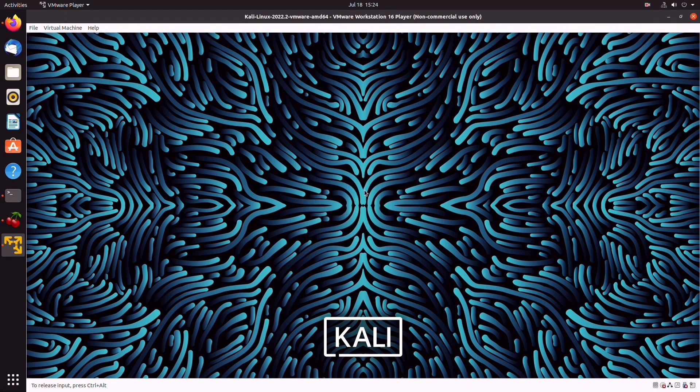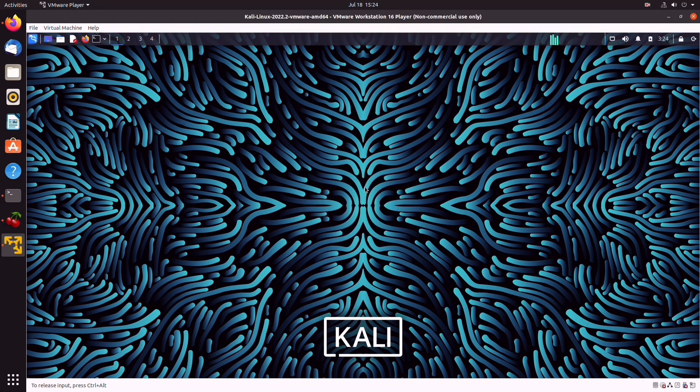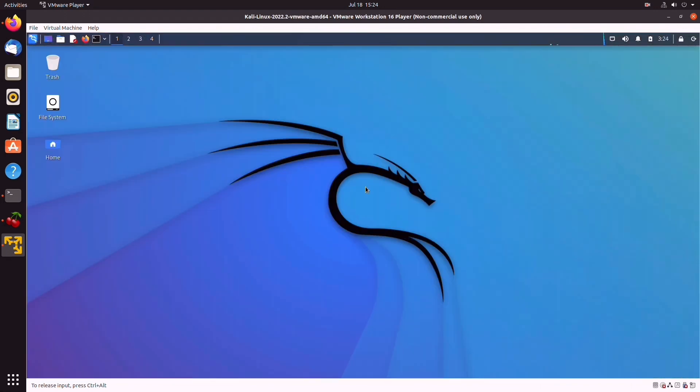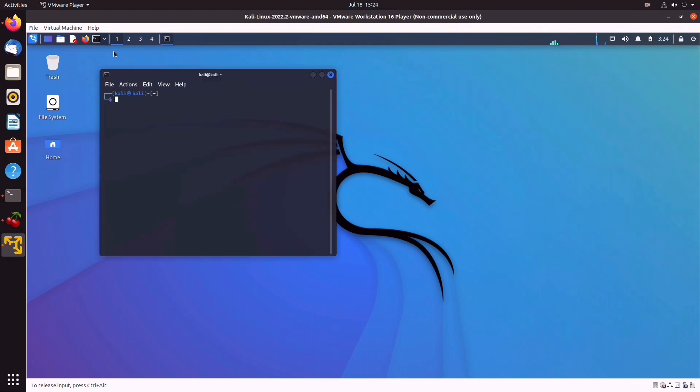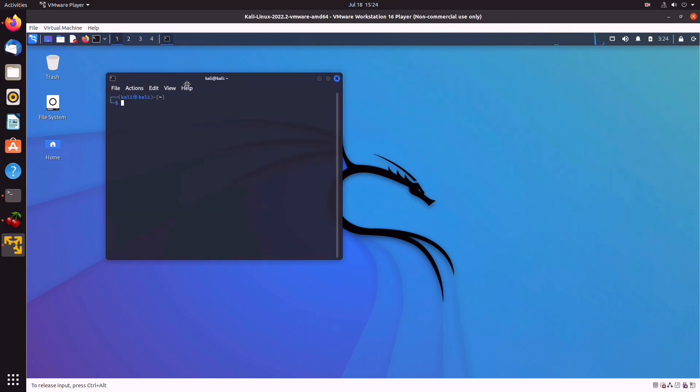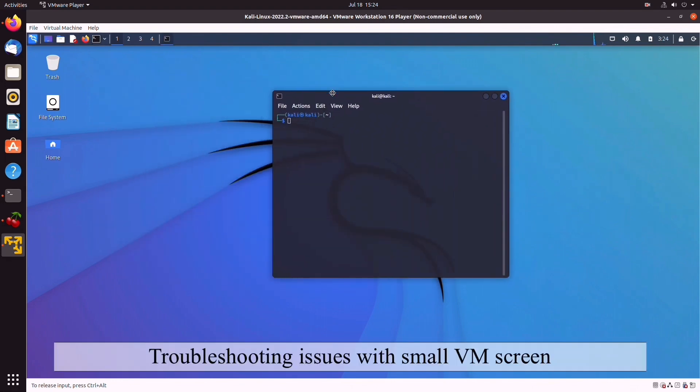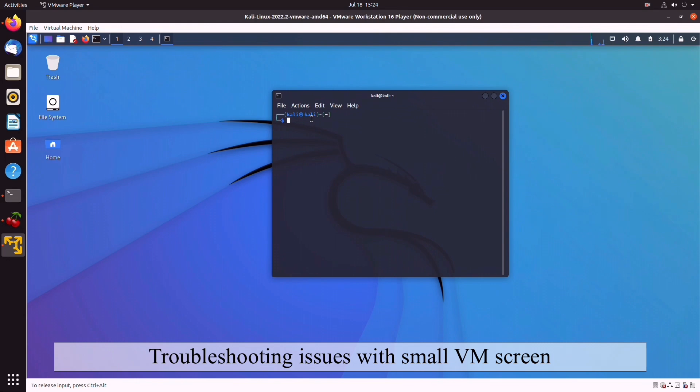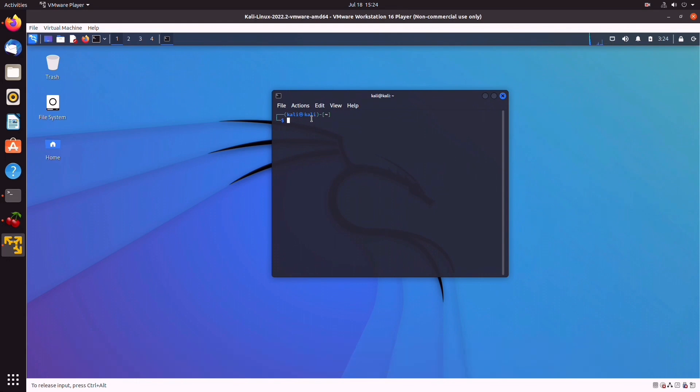As you can see here, we're able to enlarge the screen, but sometimes VMware will open up with a minimized screen. So let's have a look at how to troubleshoot that issue should you encounter any problems. You can open up a terminal and update the system first. Then you're going to run sudo apt install fuse3.